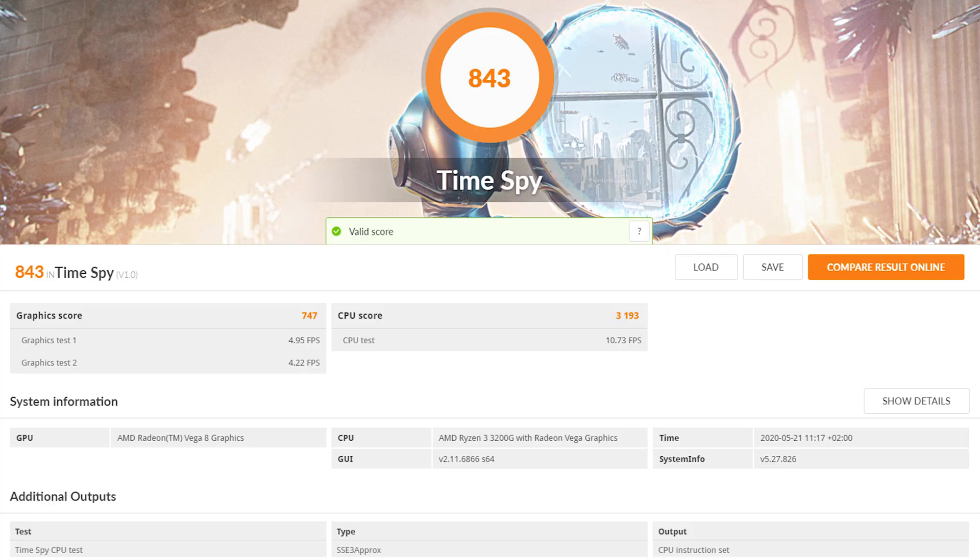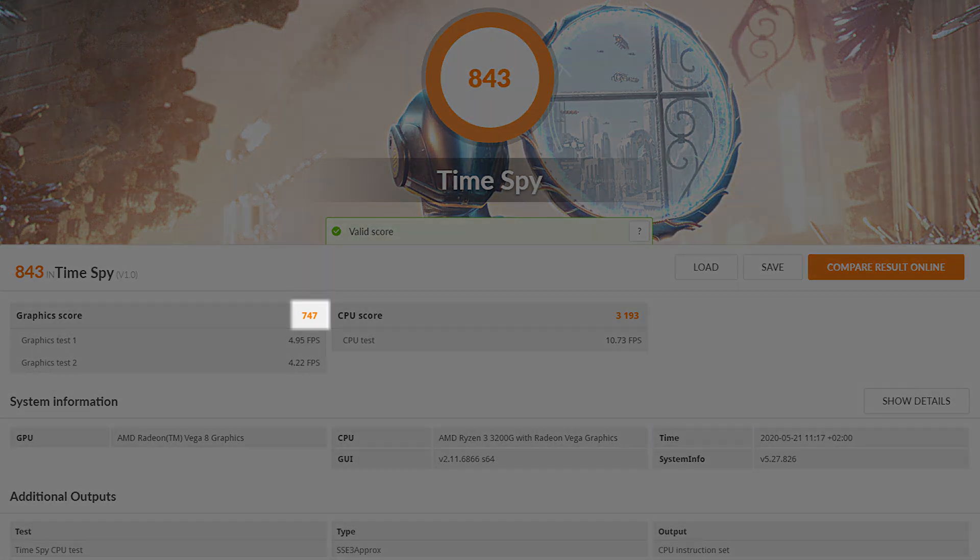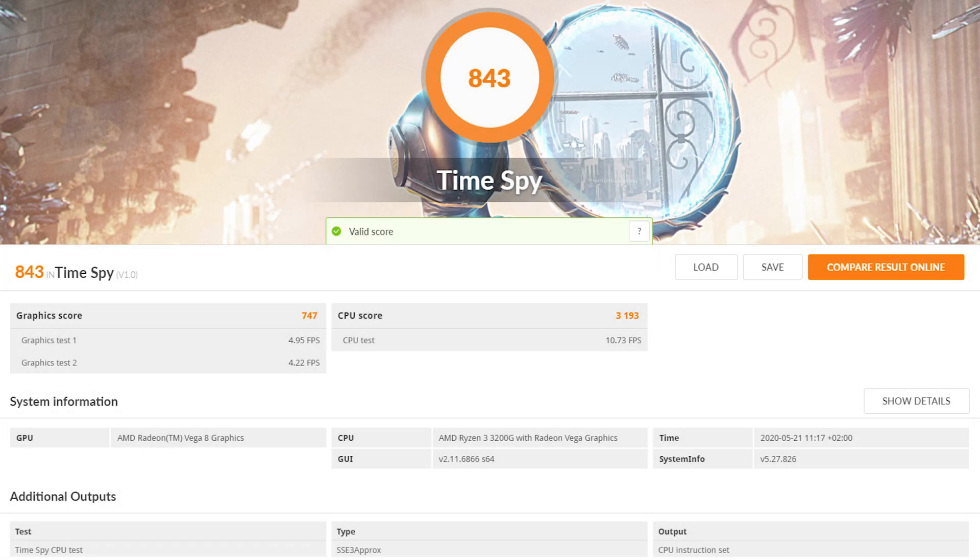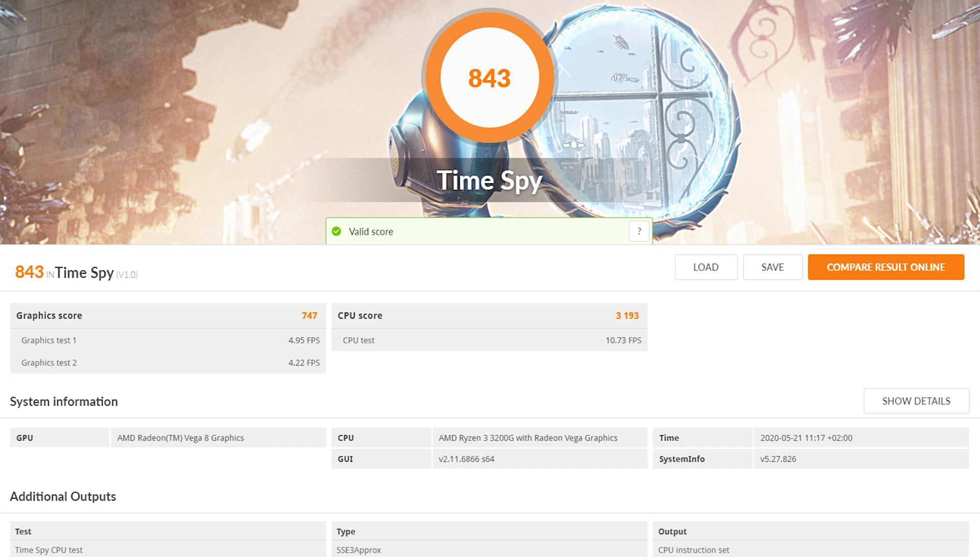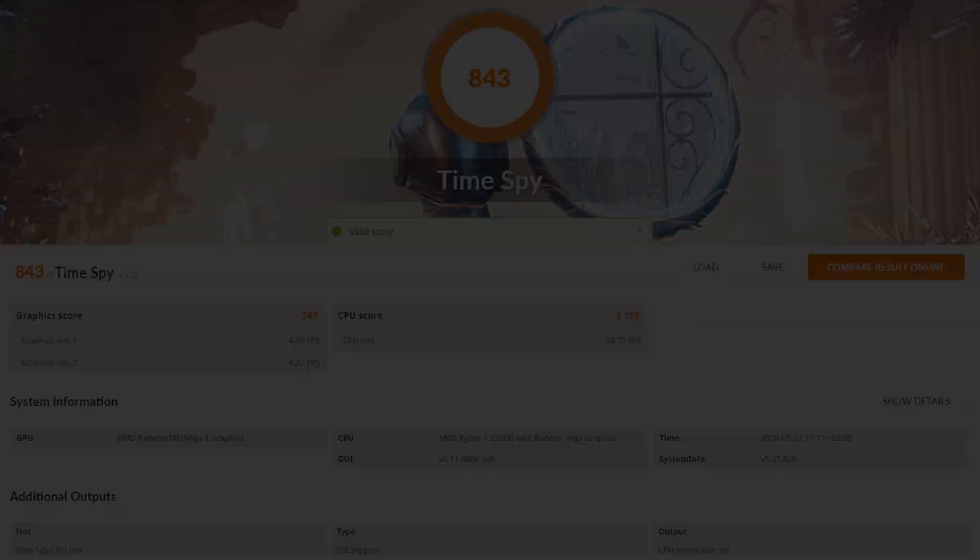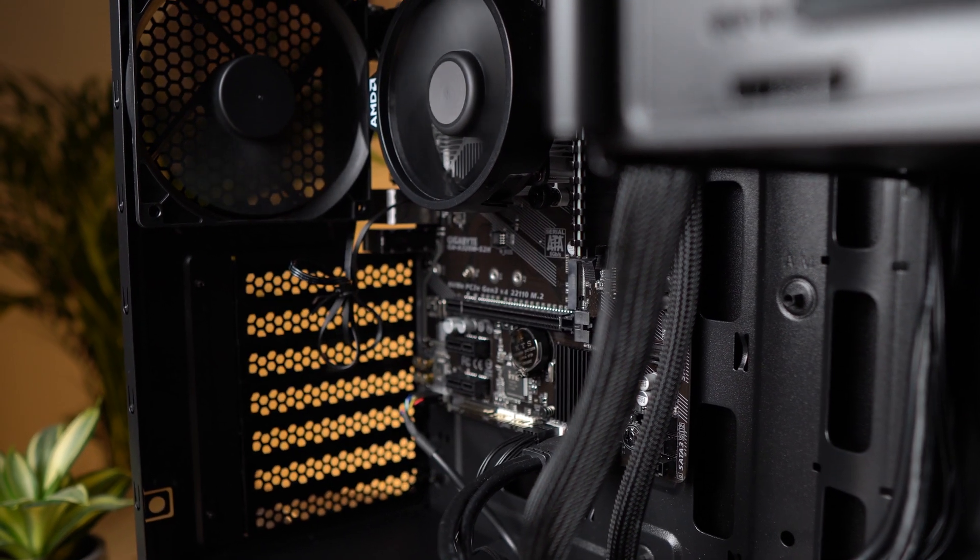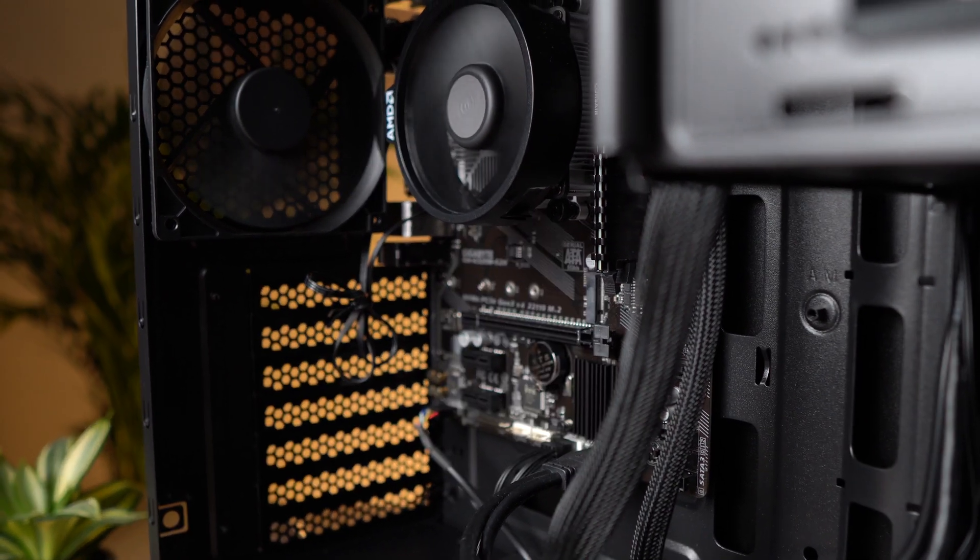In 3DMark Timespy, this build scores 848 overall points. The graphics score is 747 and the CPU score 3193. That's actually pretty solid, especially the CPU scores are quite good. What we can also see here is that when it comes to game performance, the GPU will be the bottleneck because the 4 cores and those 4 gigahertz are just really strong. And that actually also corresponds with what I saw in the gameplay tests.